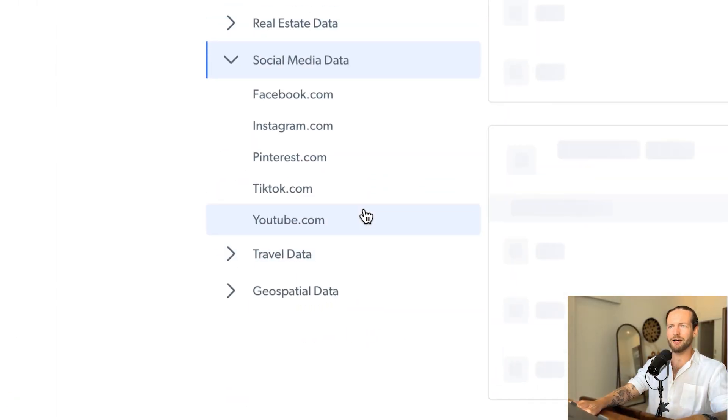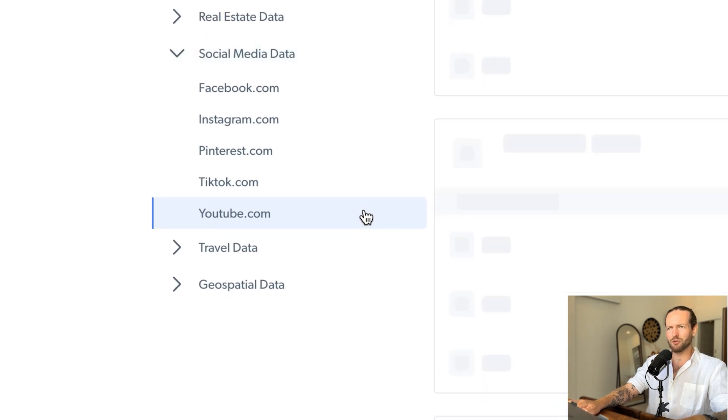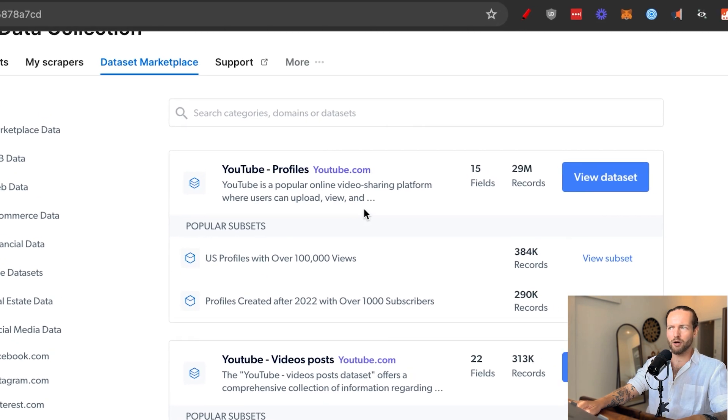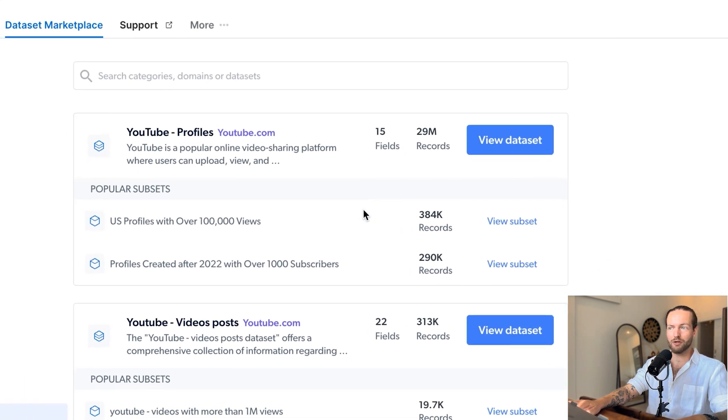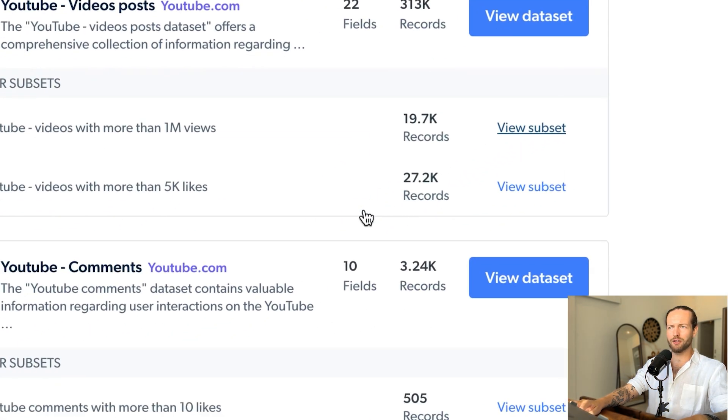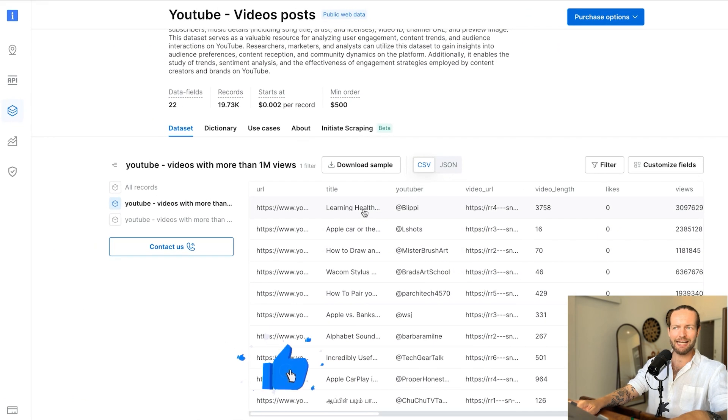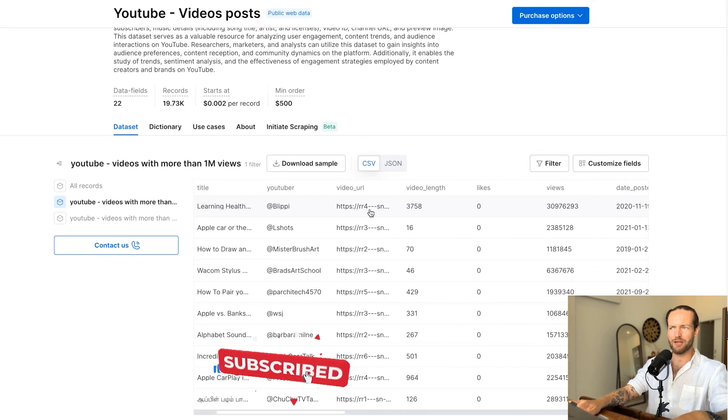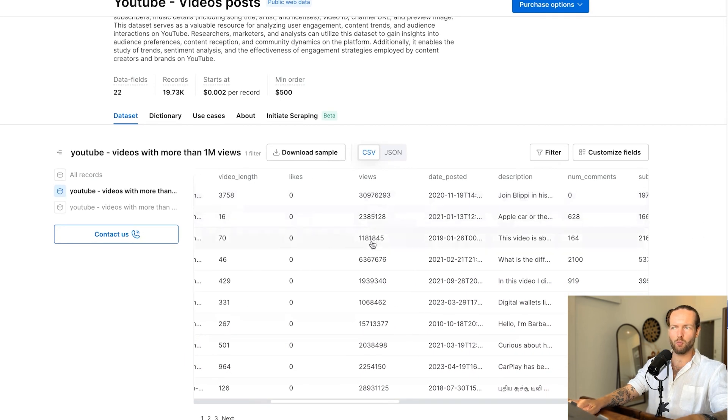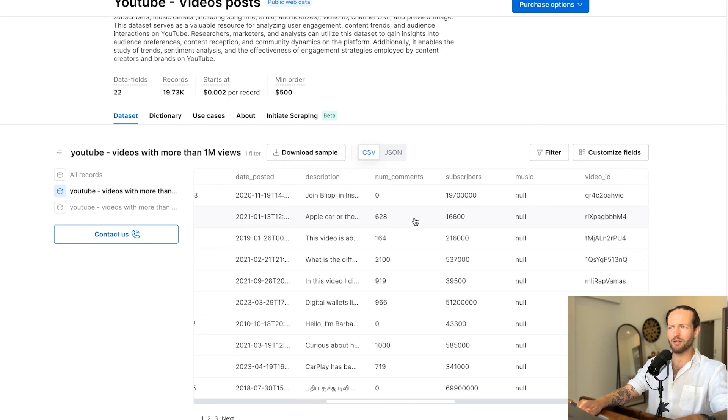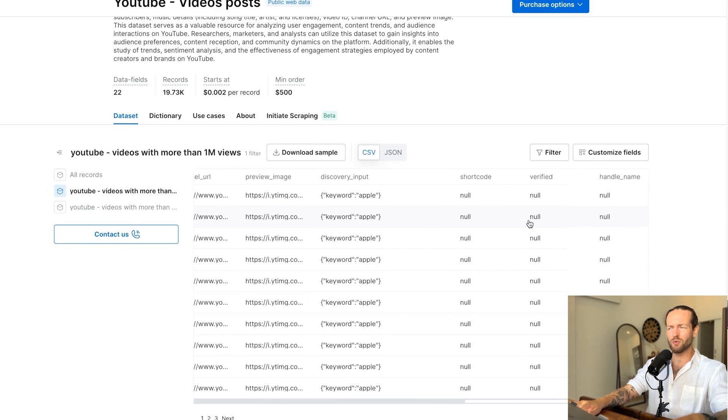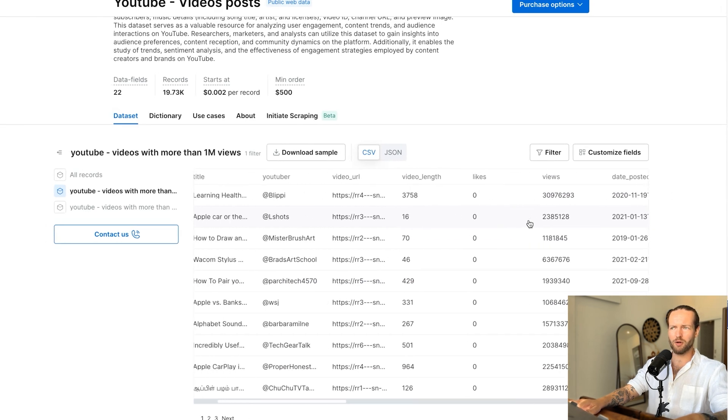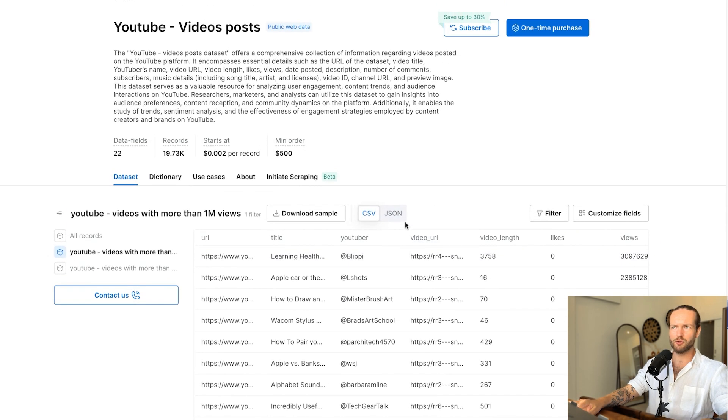Even social media data, they have information from Facebook to TikTok to YouTube. Because I love YouTube, let's click on this one. For example, they have one data set here with YouTube profiles that has 29 million records. And if you want to go into it and view the subset, you can obviously click just right here and you will see what type of data we get. As you can see, you have the URL, the title of the video, the YouTuber, you even have the video URL, video length. You can see that all of these are over 1 million views because that's the data set that we're looking at. You can even see the subscribers they have. And all this useful information could help you create better video ideas. Or if you're a software, train an AI model on these videos and titles to give more value to your tool.